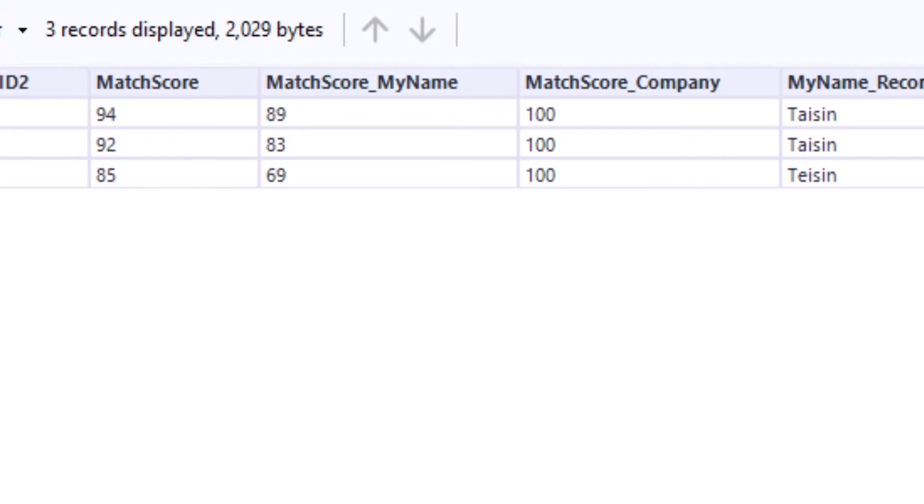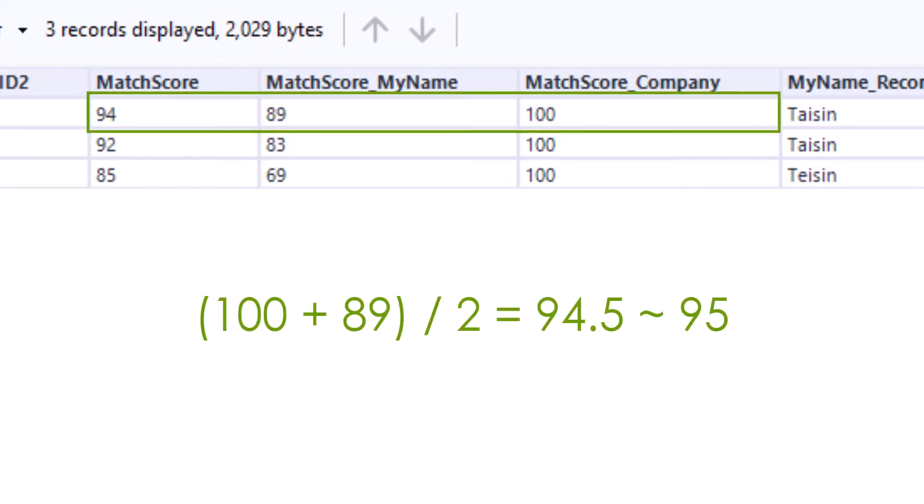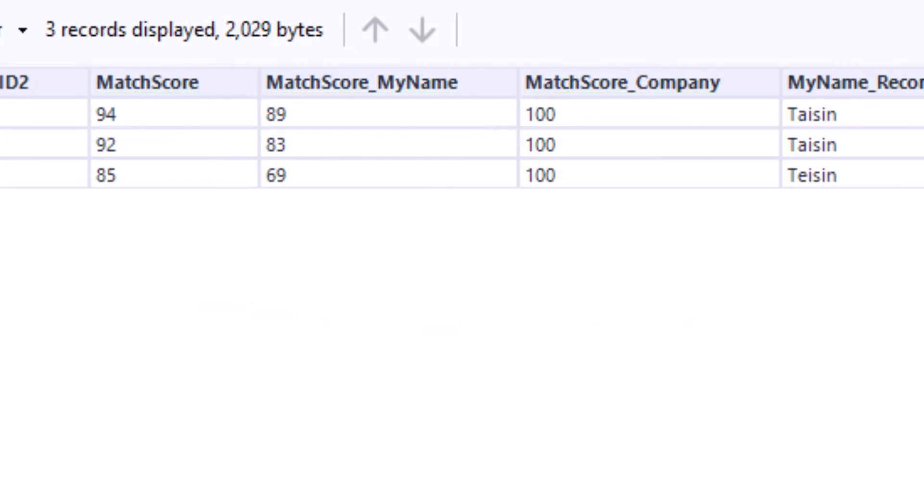Let's do the math. 100 plus 89 divided by 2 equals 94.5. Round it off, that's 95. Oops, something is not right.